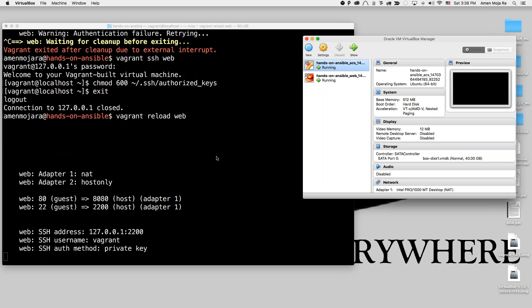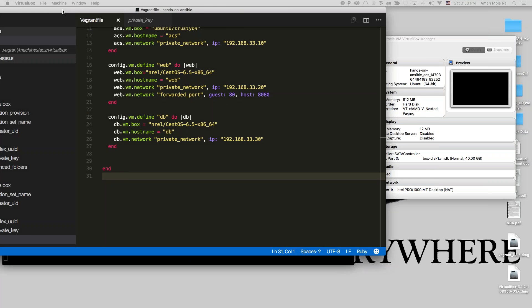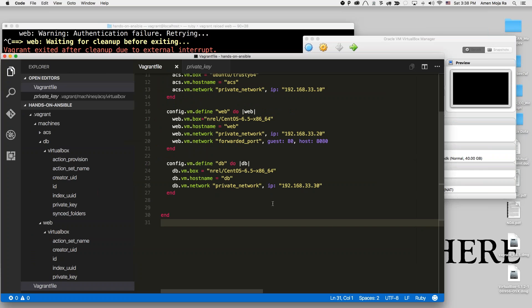It's going to install the VirtualBox Guest Editions, and you're going to do the same thing for DB also. Remember, I have this DB file here. Let me show you. I have this DB file here. So I'm going to do the same thing for DB.